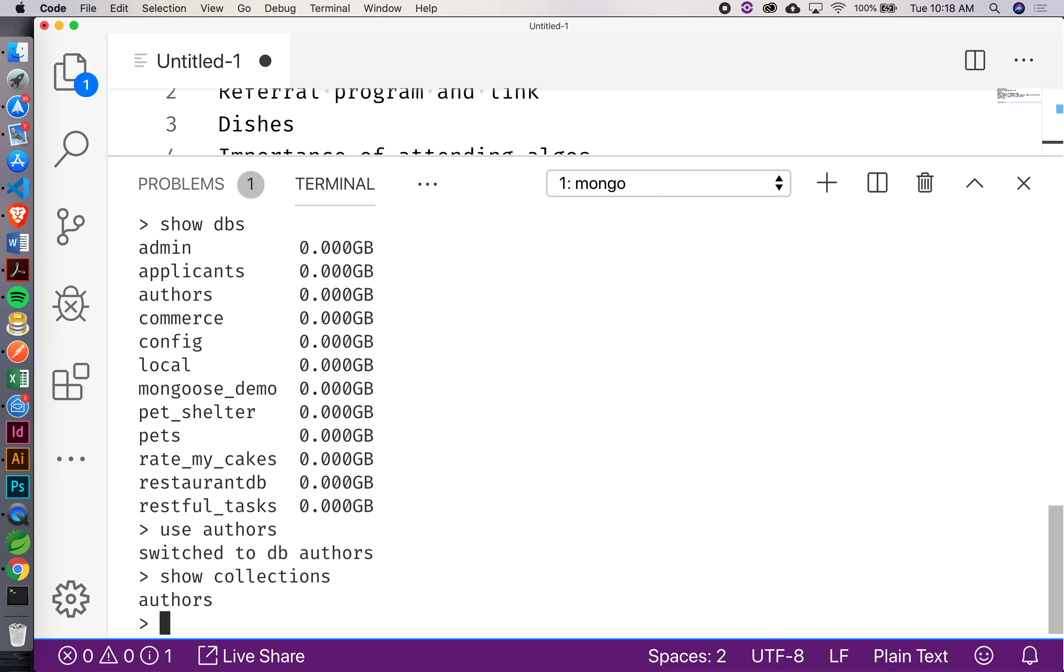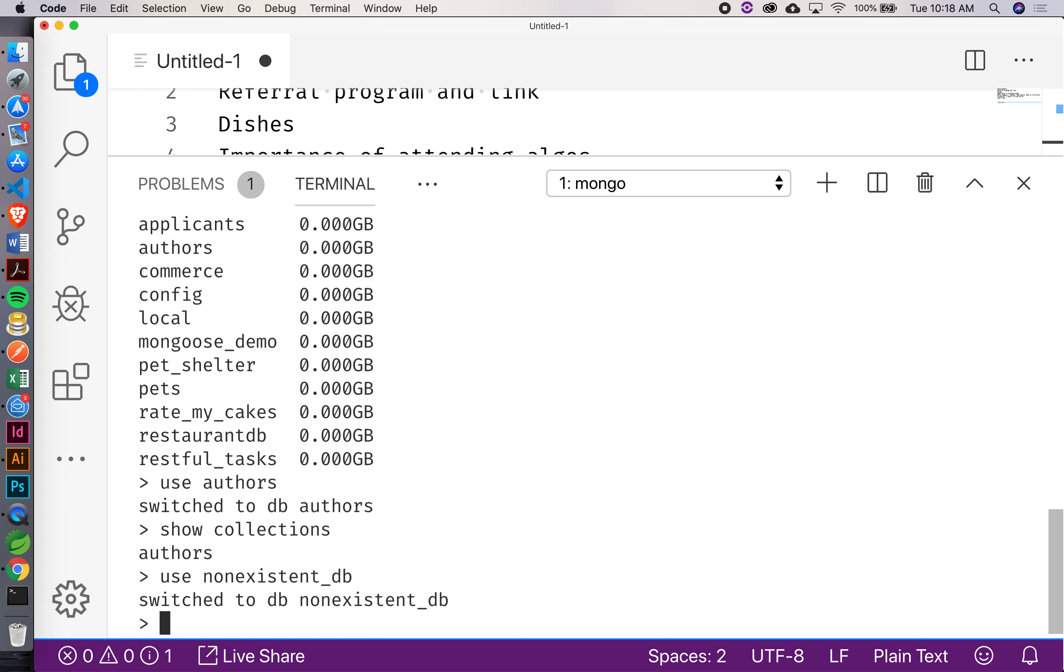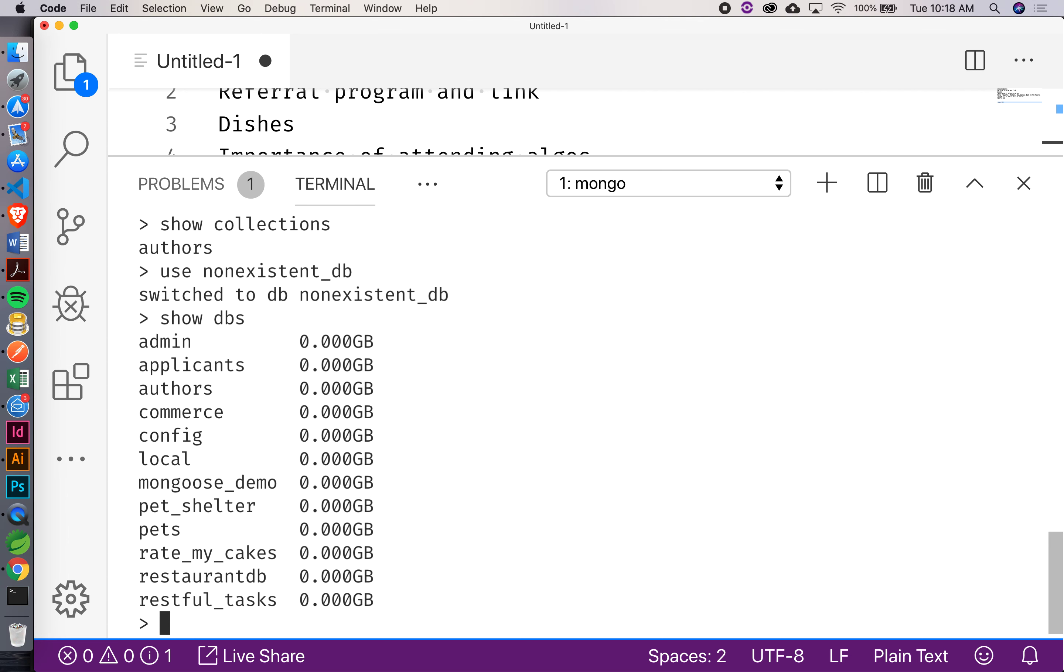Here's an interesting thing about Mongo. I can actually switch to a database that doesn't currently exist. So I can say use non-existent db. Switch to non-existent db. Isn't that kind of weird? Did we even create that thing? No, we haven't done anything. But if I show dbs, is it there? It's not even there. Weird, huh? So it really doesn't actually exist until we insert some data into some collection there. You can sort of willy-nilly switch around to these different databases even if they're not there yet.